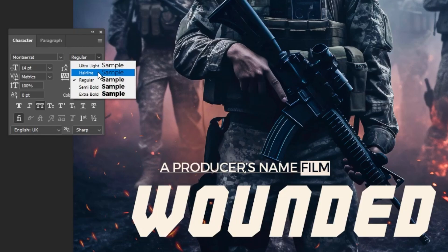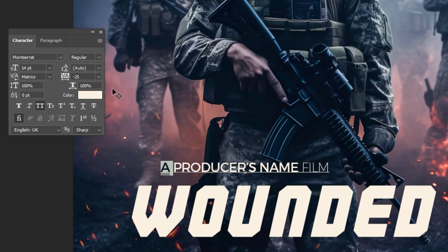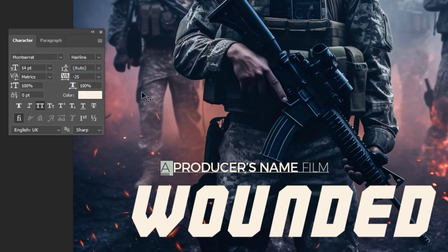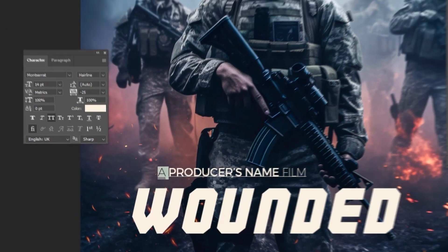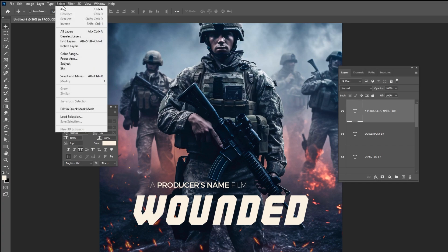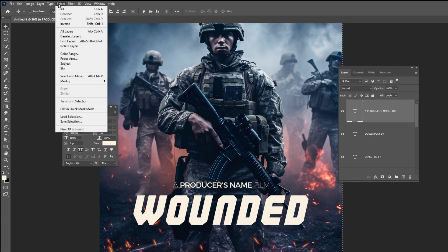Follow these settings. Now let's center the text by going to Select and choosing All. Center it, then go to Select and choose Deselect.